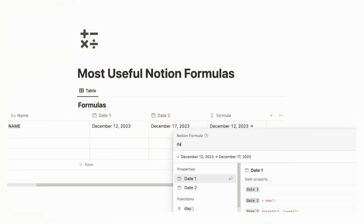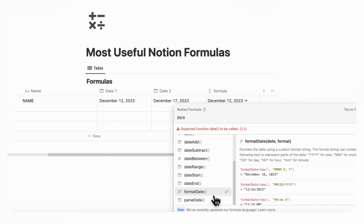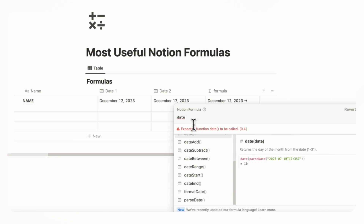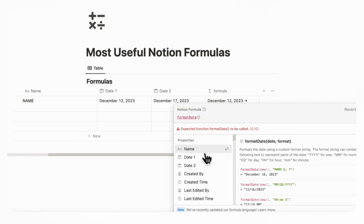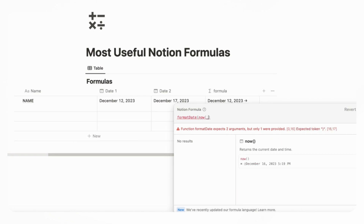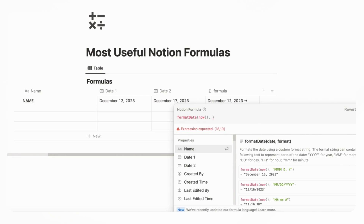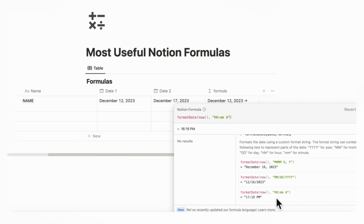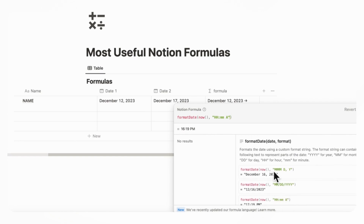The other thing we can do with date is format date. This is one of our favorites because you can easily format the date into different format systems. So let's say you wanted to show the exact time right now — you could do format date now and then do HHMMA. If you read the documentation, you can see exactly what you can do to format it correctly. So we can do format date, then now, and then HHMMA. That basically shows the hours, minutes, and then AM or PM. This is a great way to format it.